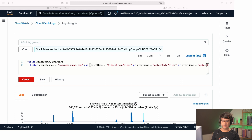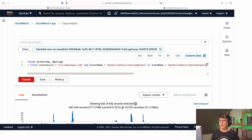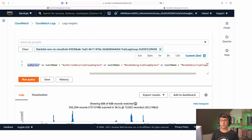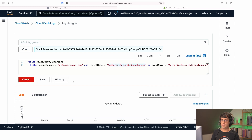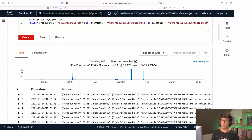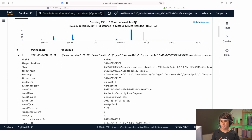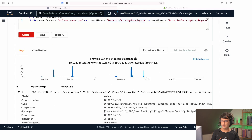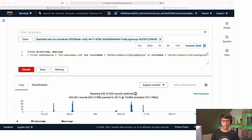The next query detects changes to security groups — did someone modify firewall rules? The query is similar: the event source is EC2, and the event names cover AuthorizeSecurityGroupIngress, AuthorizeSecurityGroupEgress, RevokeSecurityGroupIngress, and RevokeSecurityGroupEgress. Running the query shows the events — in this case, an assumed IAM role made a change to a security group and opened port 3306.